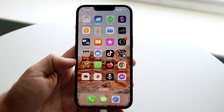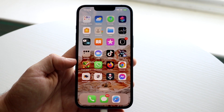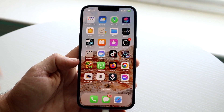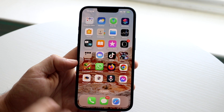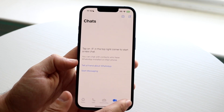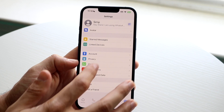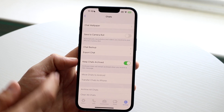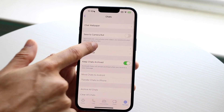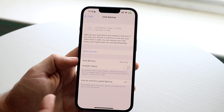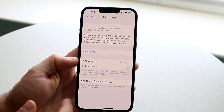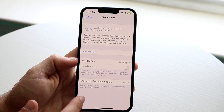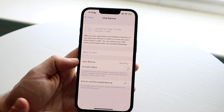Before you do that, if you want to make another backup, go back into your settings, click on Chats, go to Chat Backup, and create another backup. But the main thing we're going to want to do is delete WhatsApp.